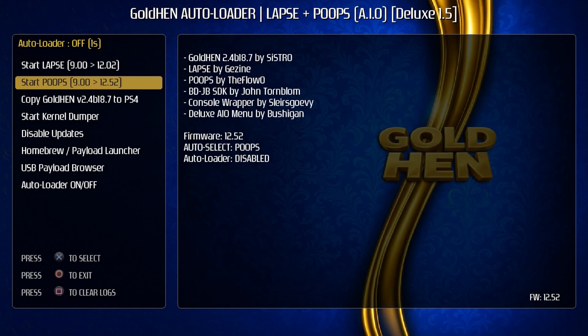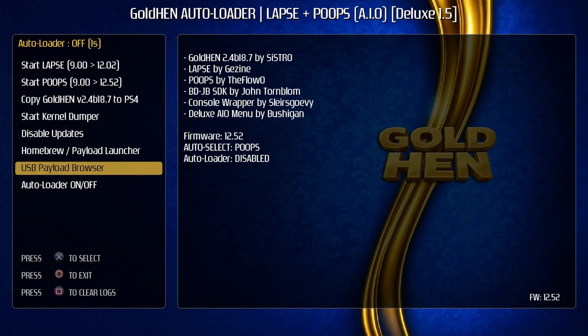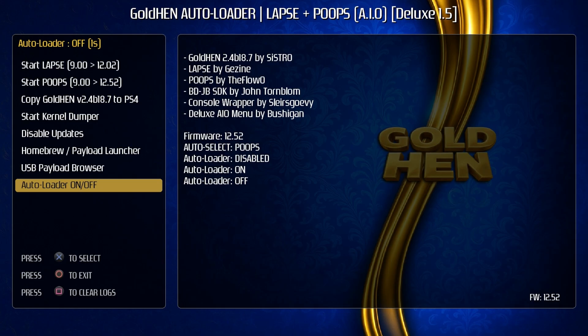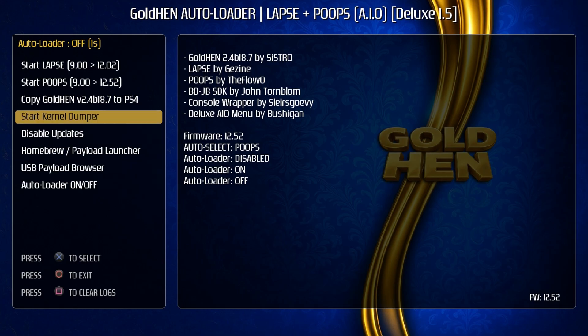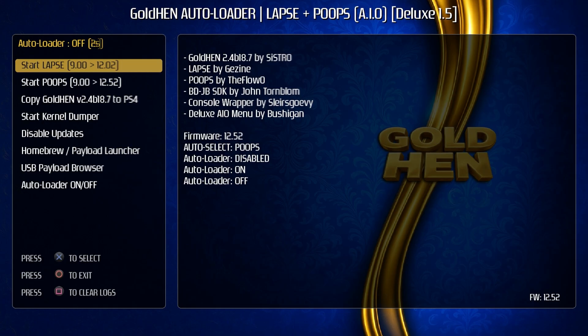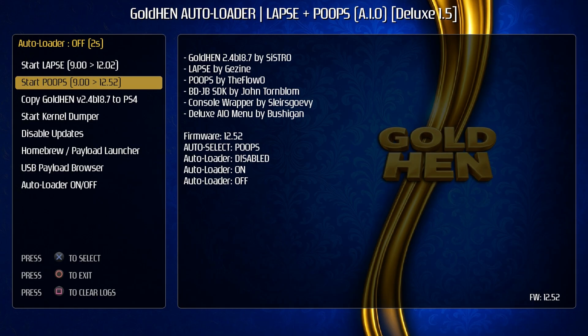And so the auto loader is currently off and it looks like if you want to come down here and set this, you can turn the auto loader on or off. So obviously with the auto loader, it will automatically run one of these jailbreaks up here. Now I am on a 12.52 machine, which means that LAPSE is not compatible. Let's say we were on a 9.00 to 12.02 machine, we could use LAPSE. So now let's go ahead and try starting the exploit. So I'm going to go ahead and press X on this screen.